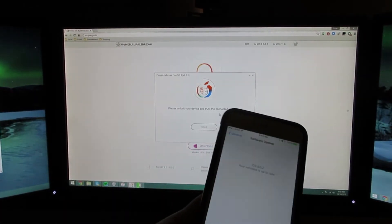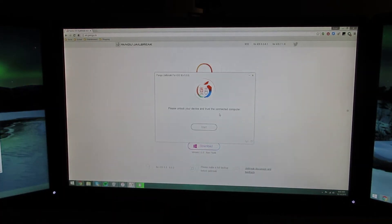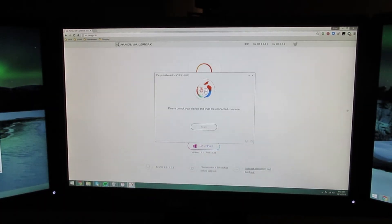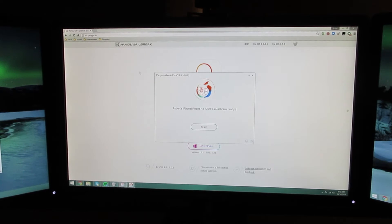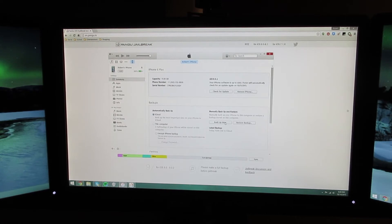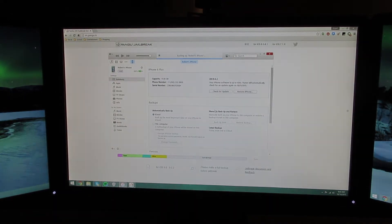I trust this computer. And now you're going to go to iTunes and go over to your device, which is showing up now, Robert's iPhone. I'm going to back up now, and I'll be back when this is done.